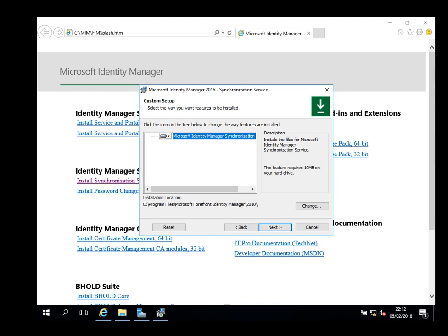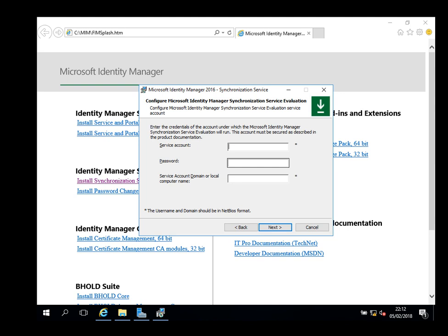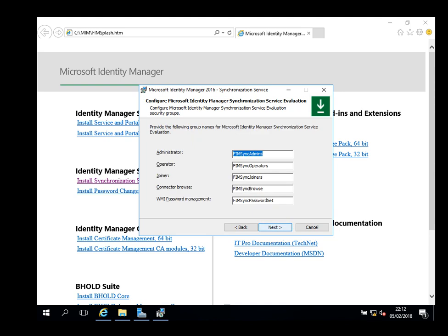Microsoft Identity Manager Synchronization Service setup wizard. Next, accept. If you would like to change the partition or directory to different than C drive, you're free to. I'm just going to keep it on C drive. Next. Local computer installation or remote computer, up to you. Mine is local machine, same thing with SQL. Next. Here we go, I've got a service account SRV underscore MIM I think I called it. Domain is IT Landy. Next.